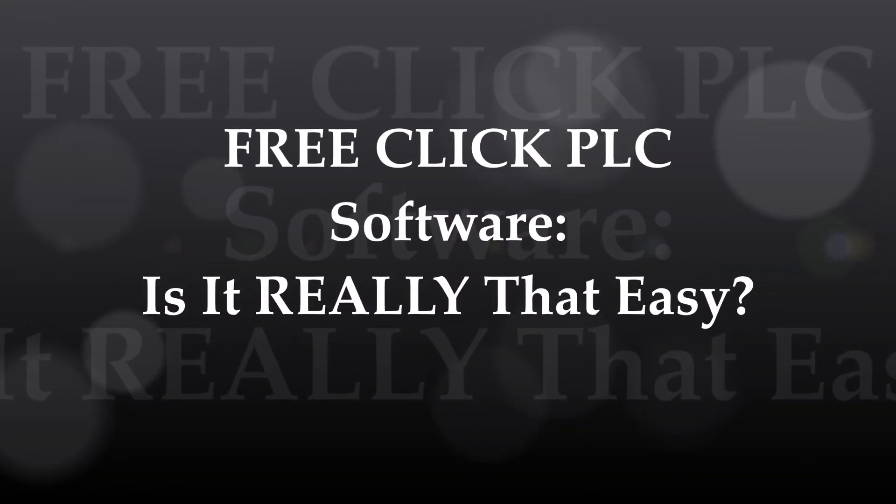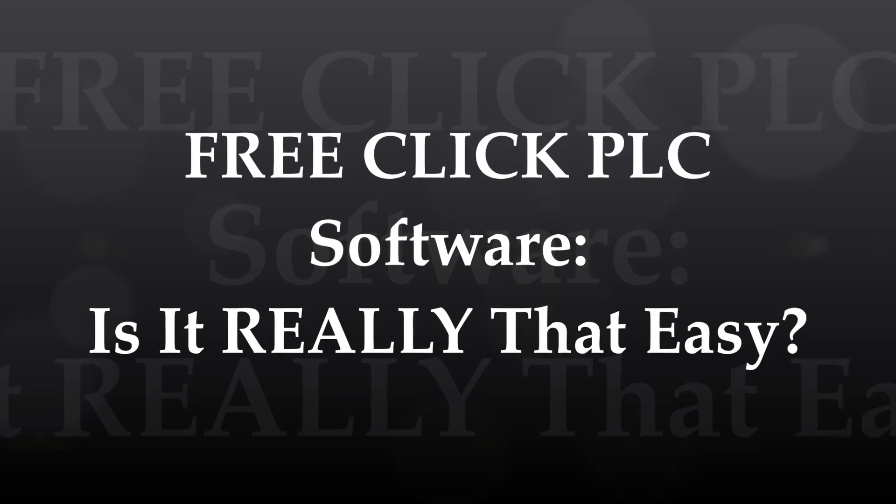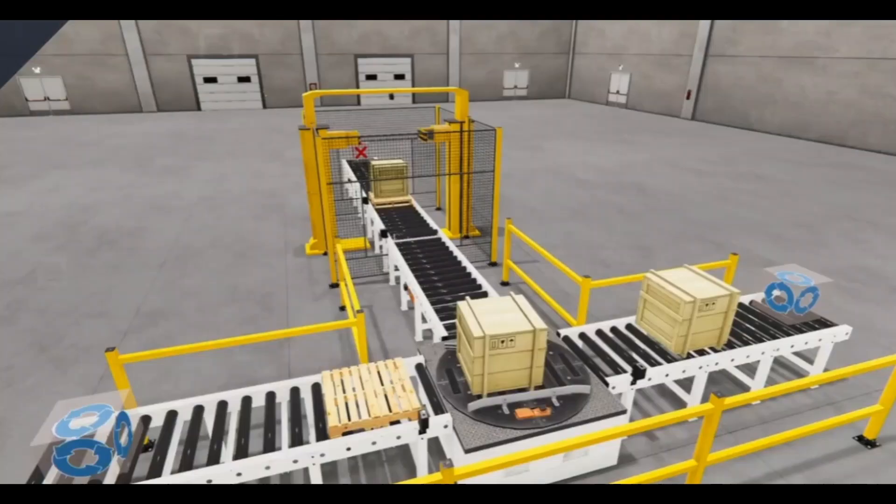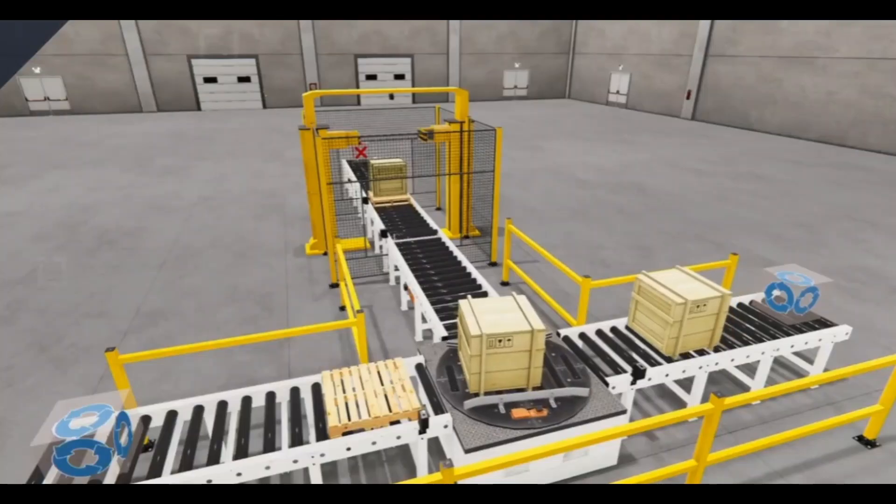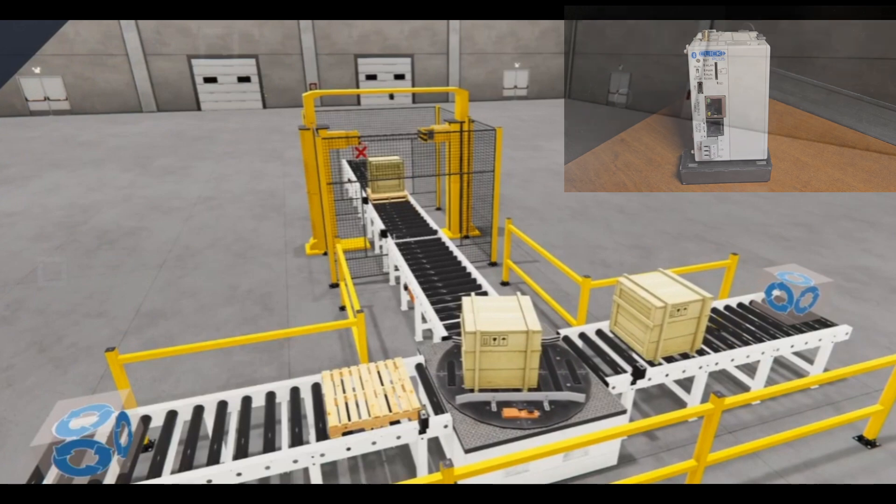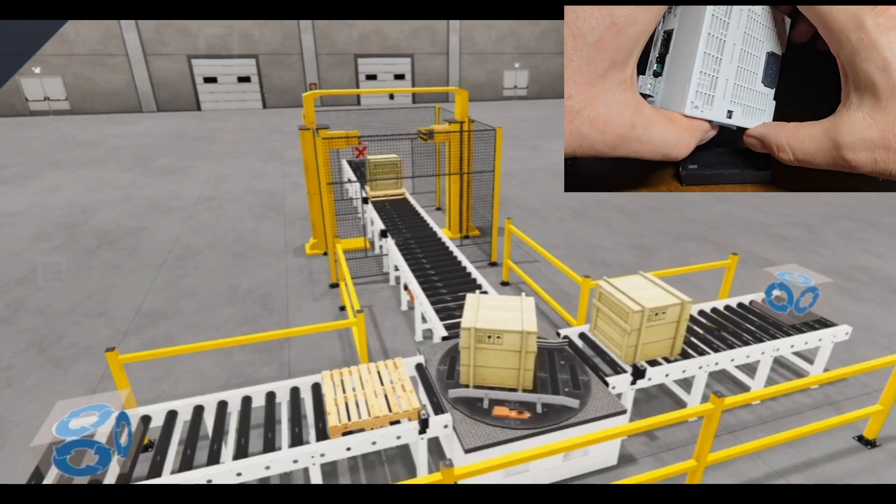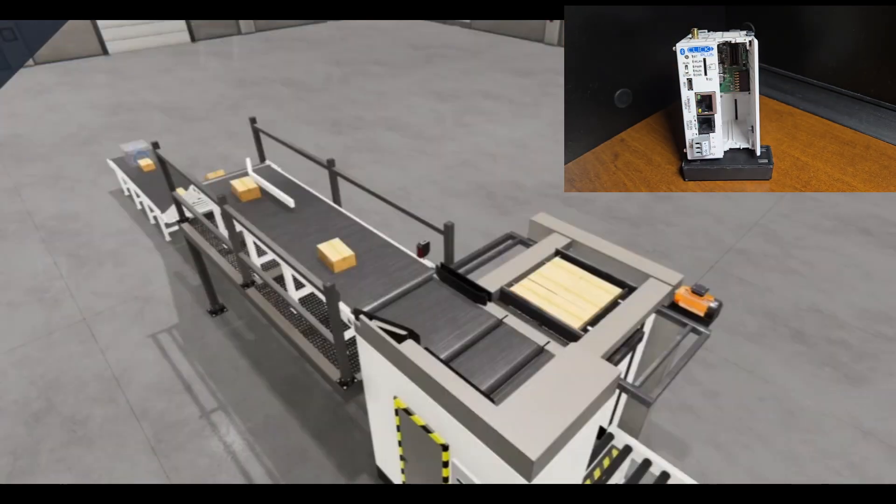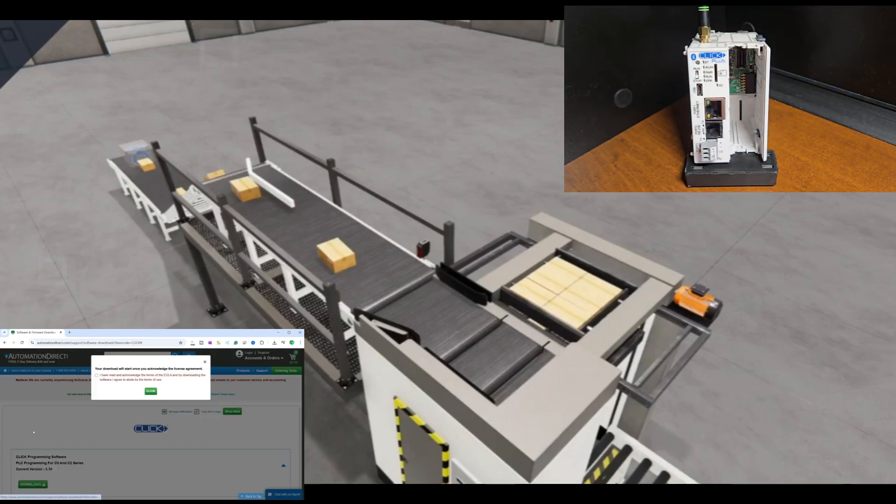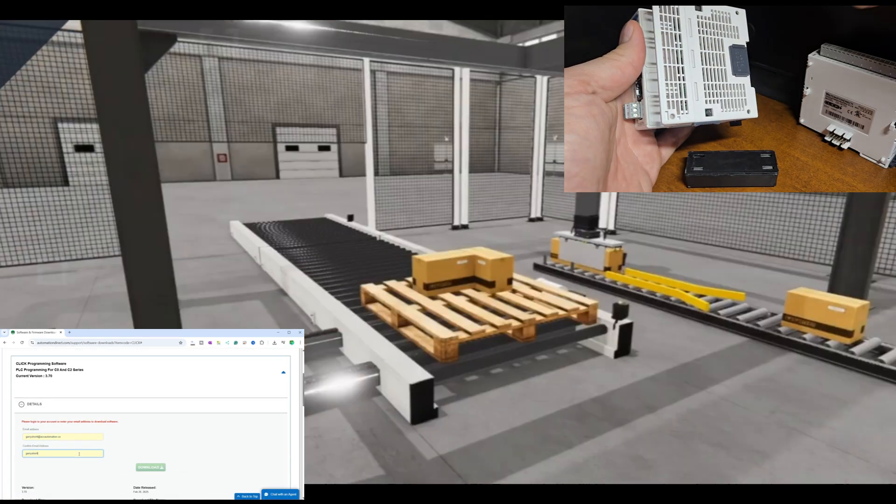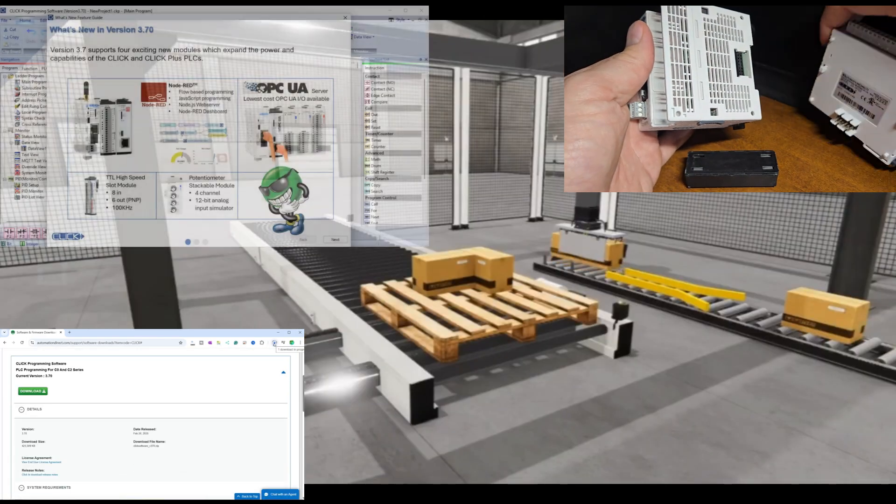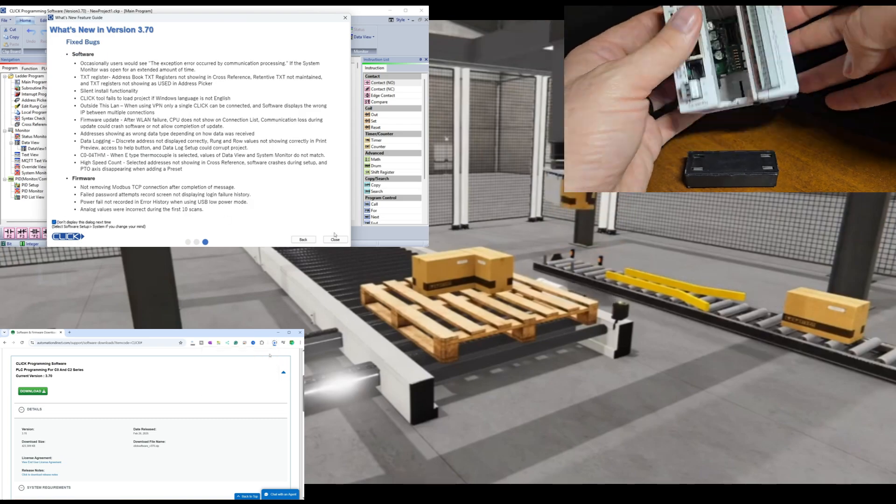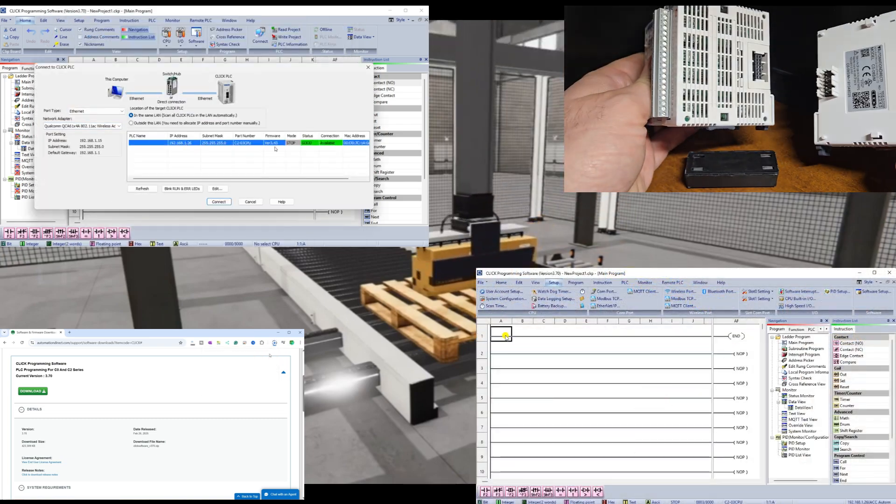Free Click PLC software - is it really that easy? This industrial proven hardware and software have been around for 16 years. It has been regularly modified and updated, ensuring it remains current and relevant. A Click PLC (programmable logic controller) is a type of industrial control system used to automate machinery and processes. It is designed to be user-friendly and cost-effective, making it suitable for small to medium-sized applications.